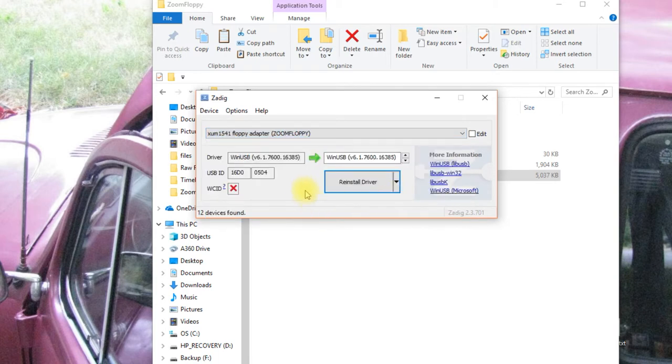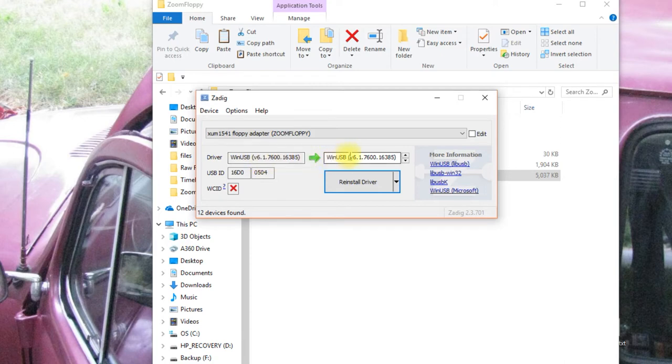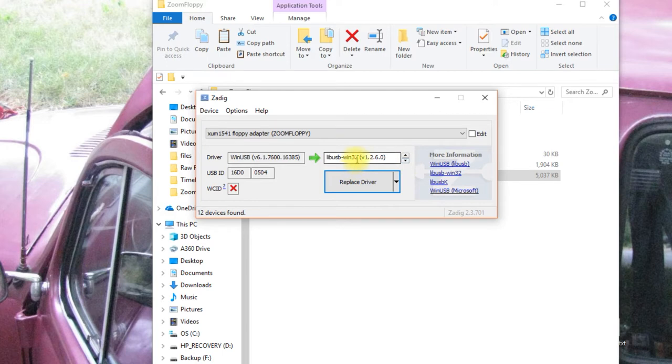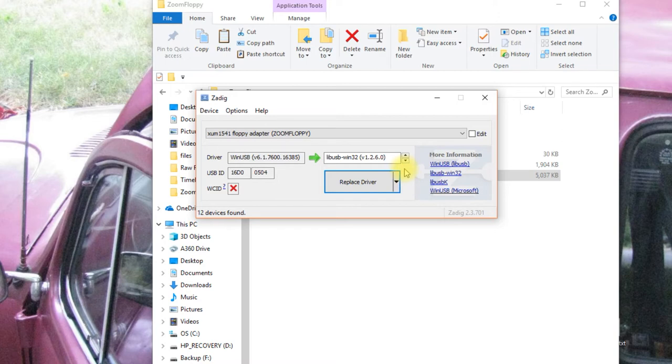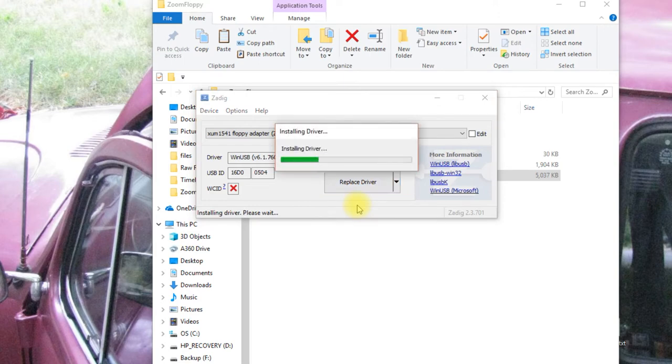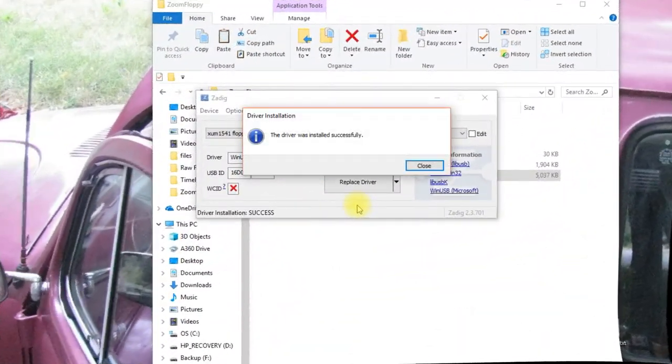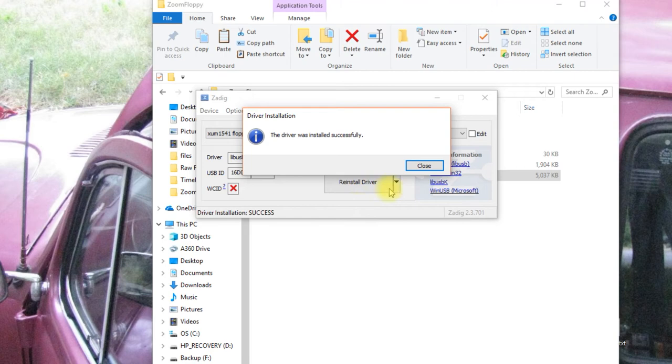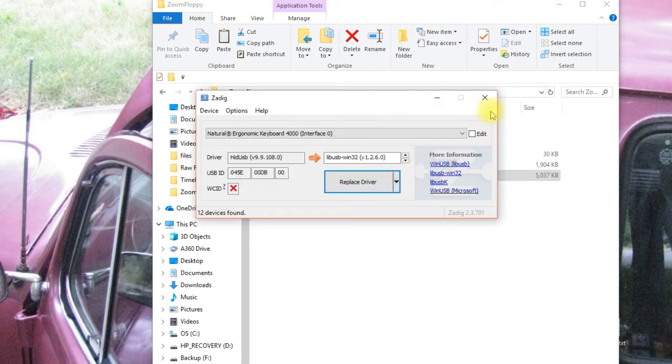Now, what you want to install here is the WinUSB, just like this. But you'll want to select the LiveUSB Win32. This part wasn't completely evident to me the first time I tried to reinstall this. So now I'll click replace driver. And it'll do its thing. And it says the driver was installed successfully.